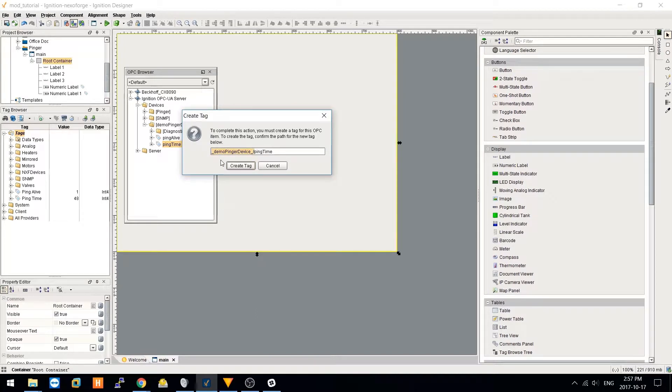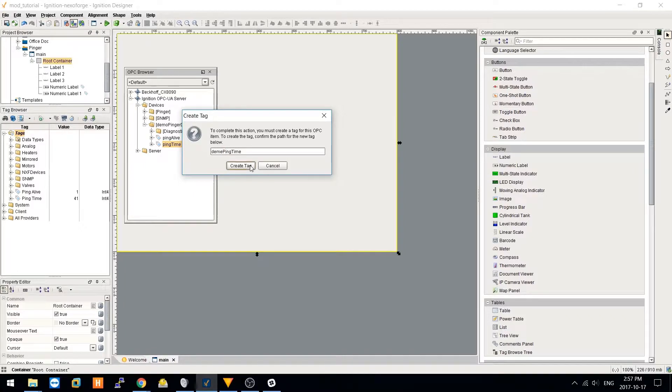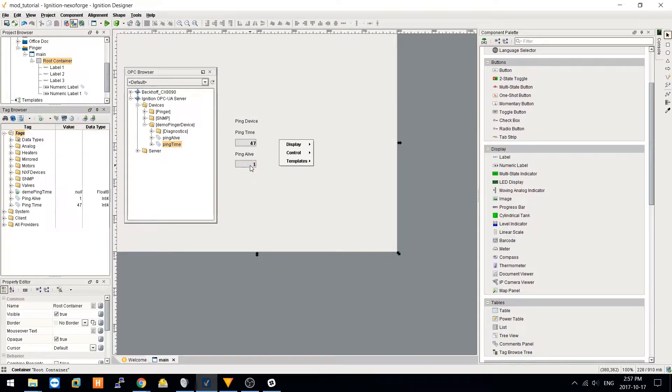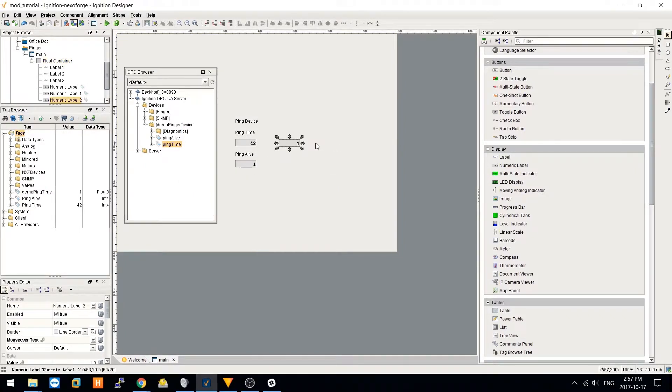By default, this will put this in a folder, but I'm just going to put it as a tag itself. And this will be a numeric label.